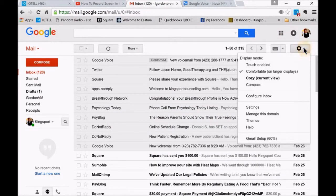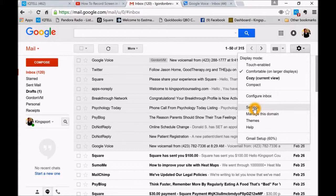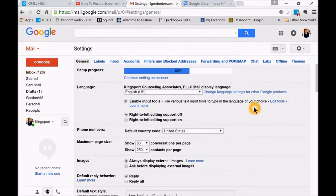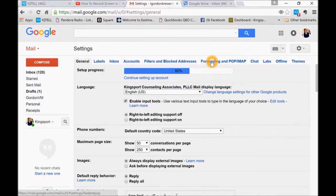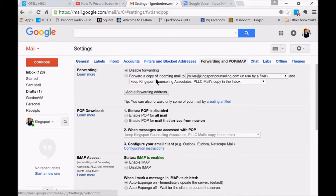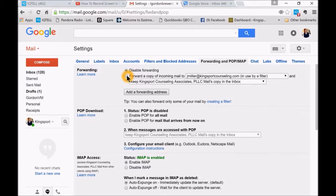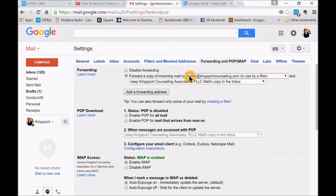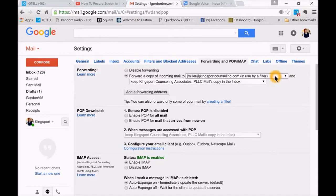One step before that is to go into your settings on your Gmail and then go to forwarding. Just make sure that you've got this forwarding set up to the person that is your virtual assistant. You might have to add their email if it's not there, if you've never used forwarding yet for your Gmail.